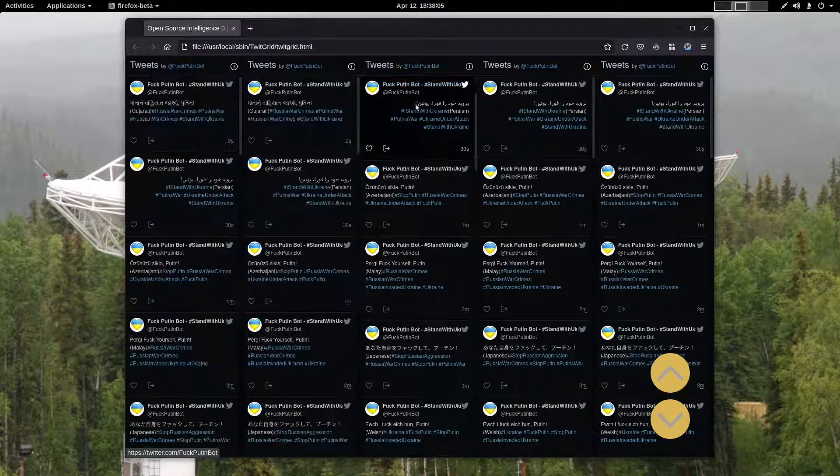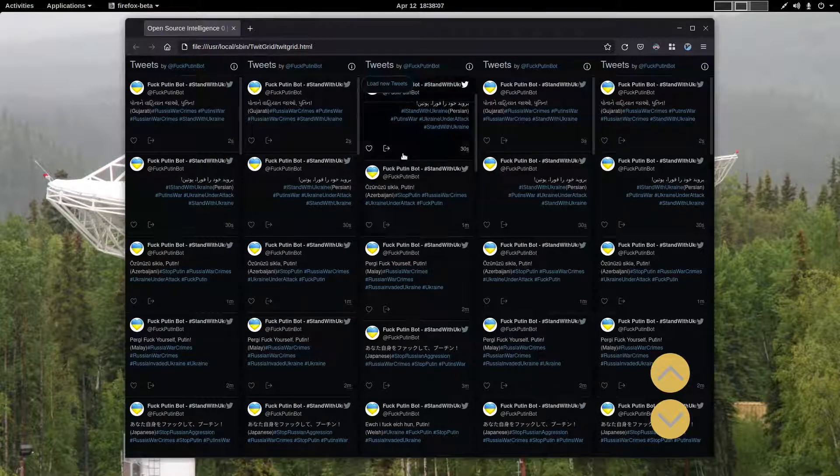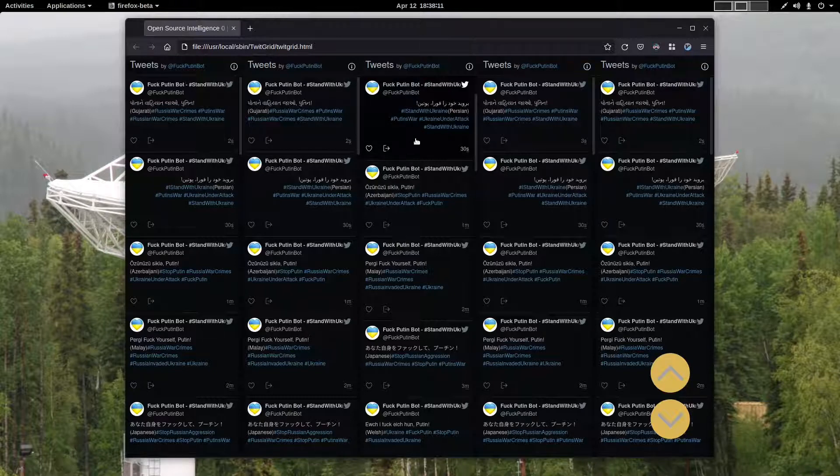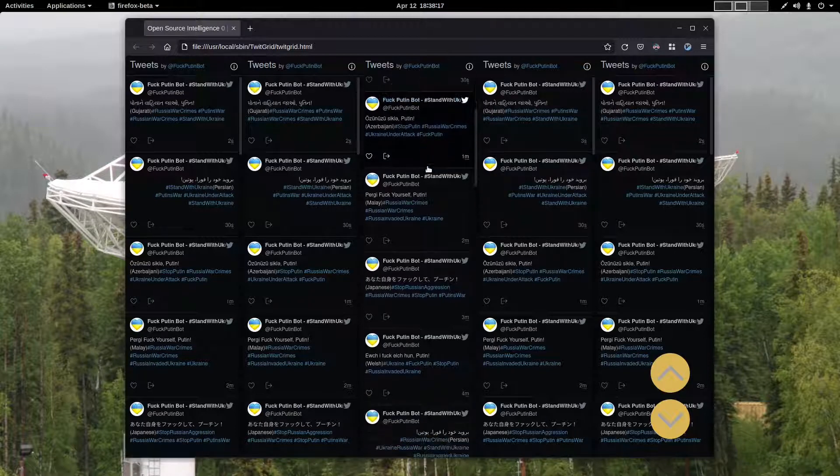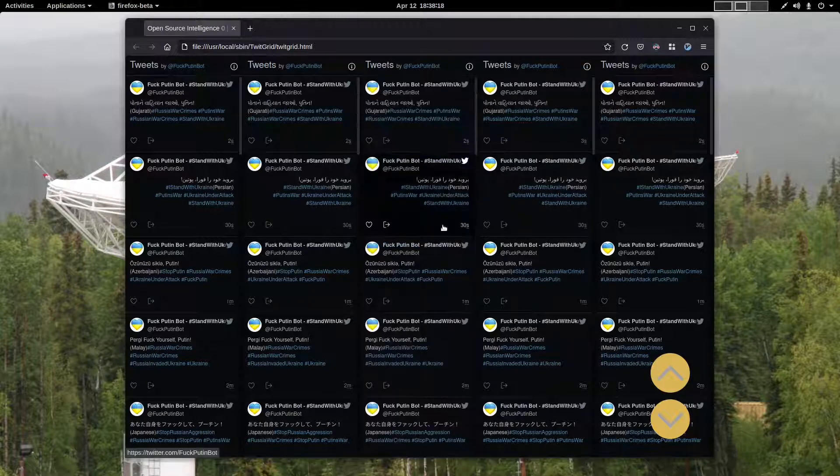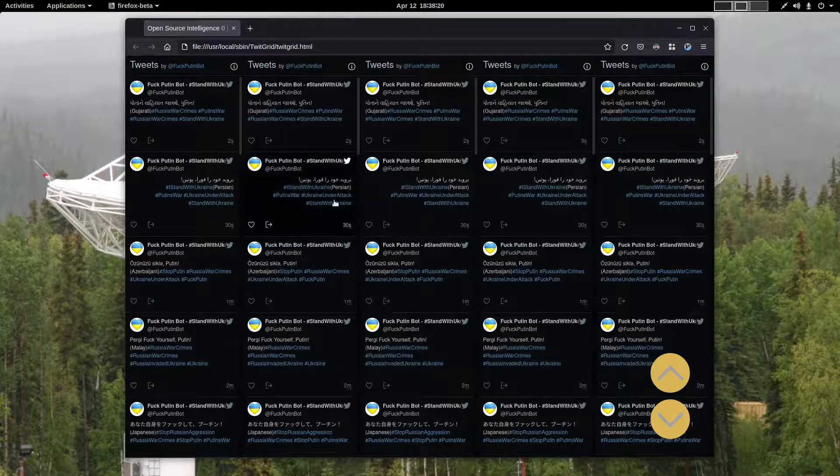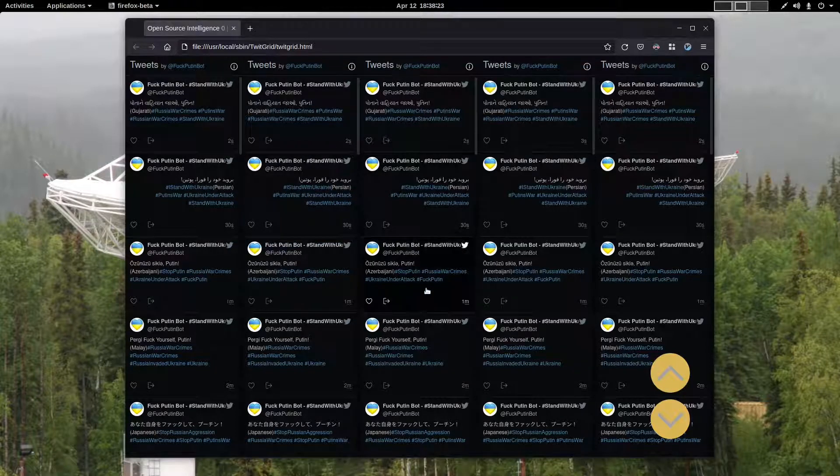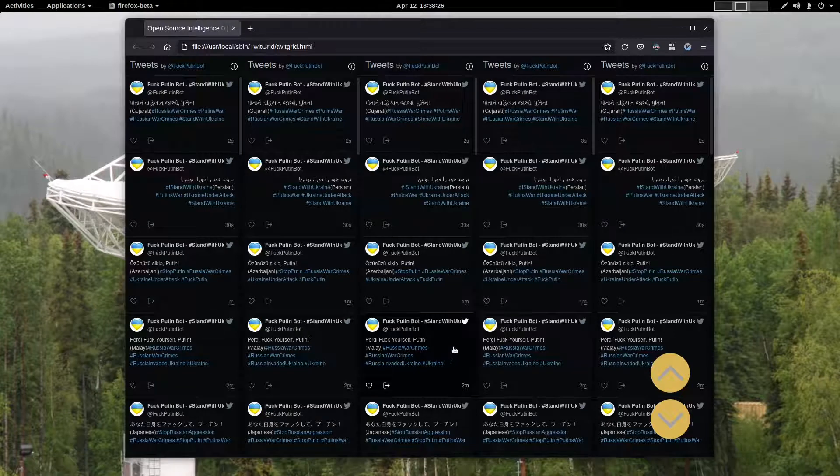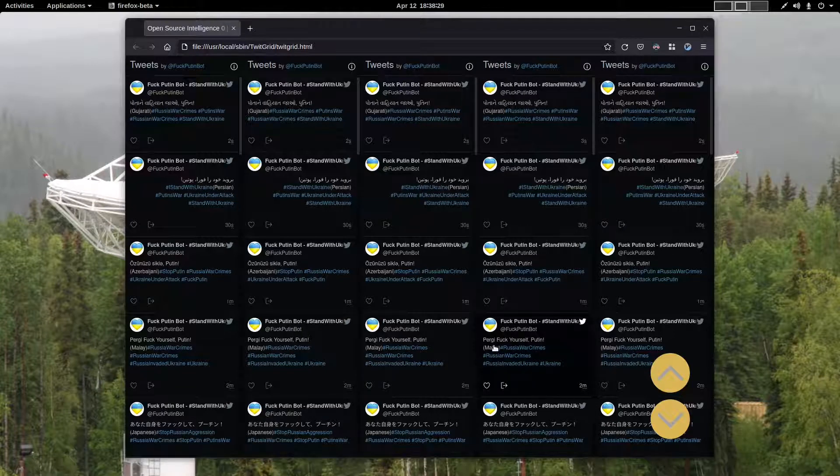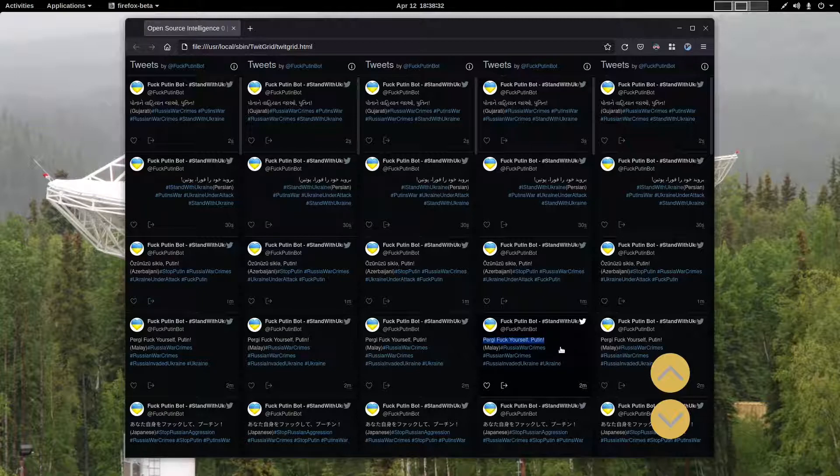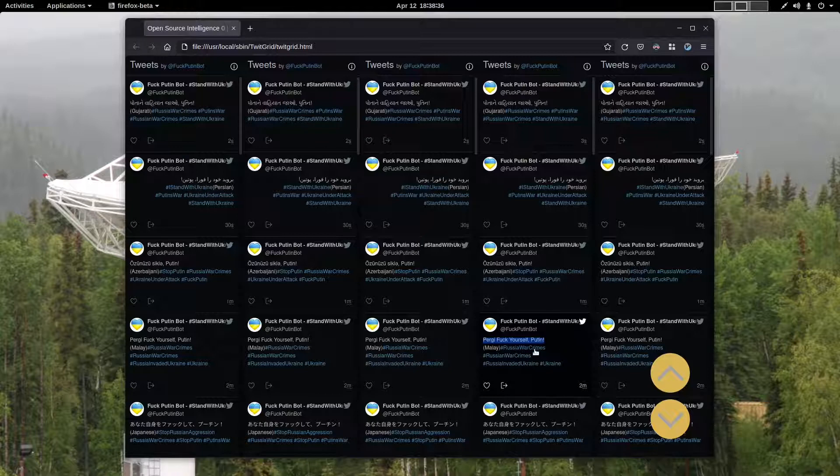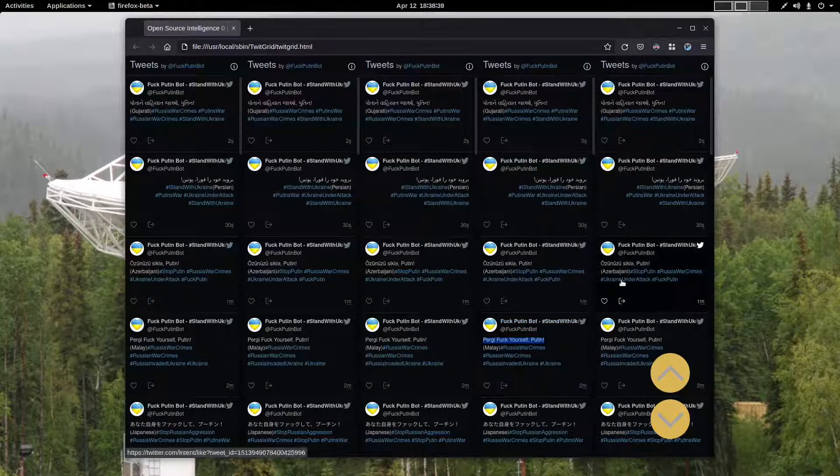How about that? Let's see, what languages are we swearing at Putin in now? This appears to be Arabic. Did I see some Thai on there? Maybe. Azerbaijani. Persian. Malaysian. Hey, here's one. Malaysian is pretty close to English. Fuck yourself, Putin.